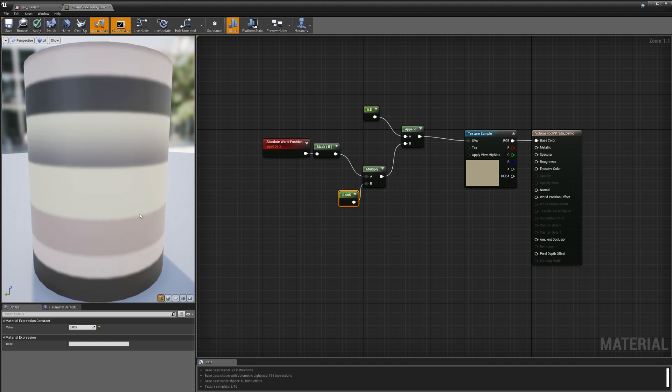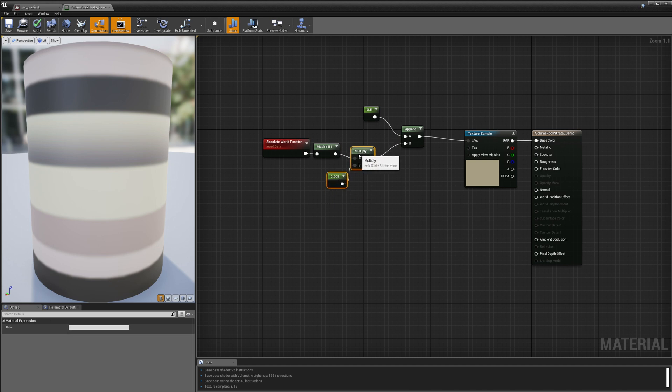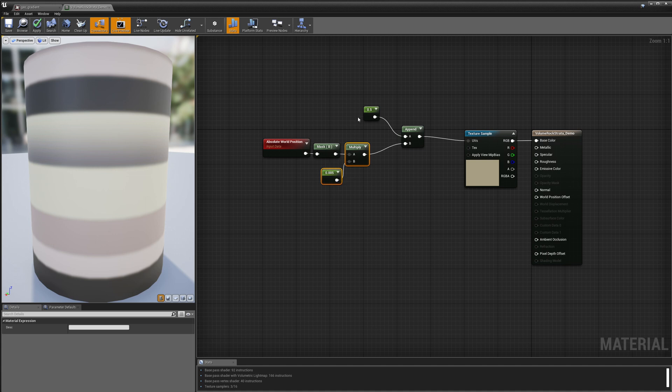Great so it looks pretty similar to the way that it looked in UV space however now if I rotate my object around the strata will maintain their horizontal relationship regardless of how I rotate this object because it's projected in world space. Okay so I'm just going to clean up my graph a little bit before I go on.